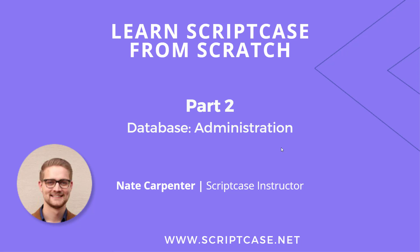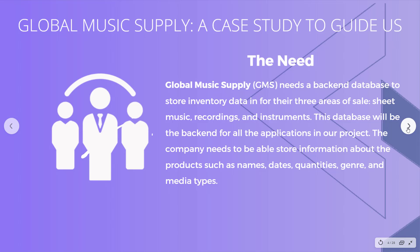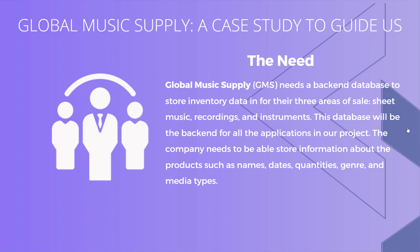My name is Nate Carpenter and I'm the instructor leading this course. As you can see, we're in the second part here with database setup. We're using Global Music Supply as a fictional company to guide us through this course. They're a music supply company and we're building their back-end database. We set up and installed our database. Next we'll look at the tables and everything, but for now we need to look at admin tools.